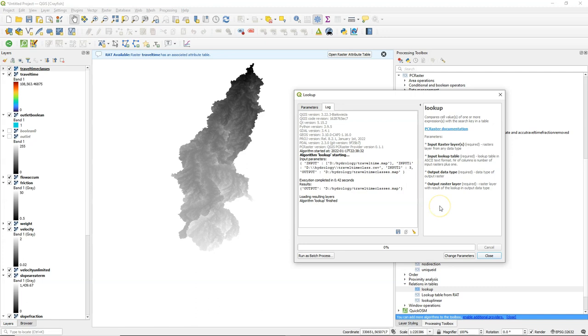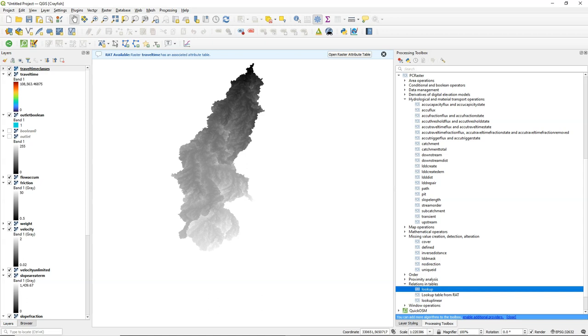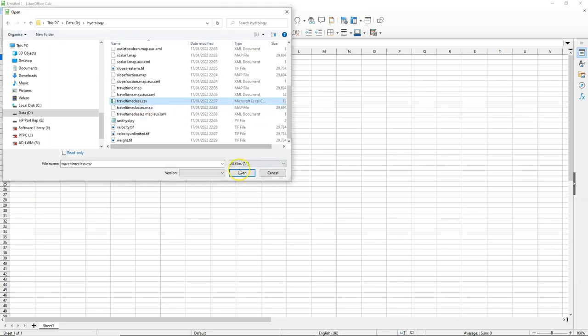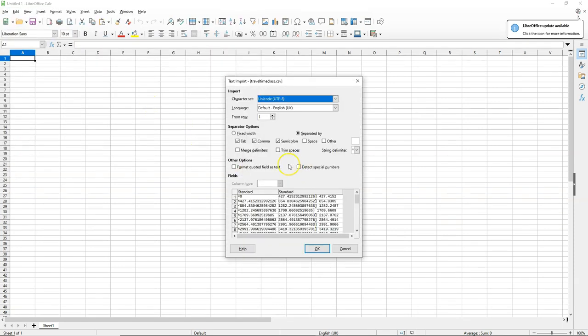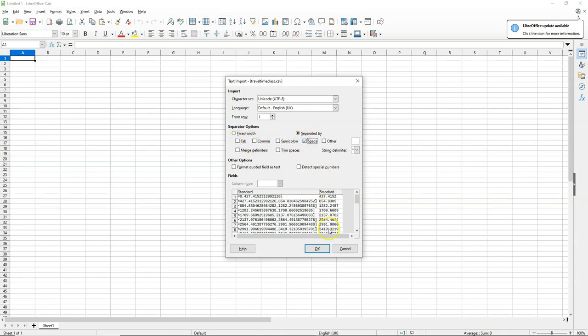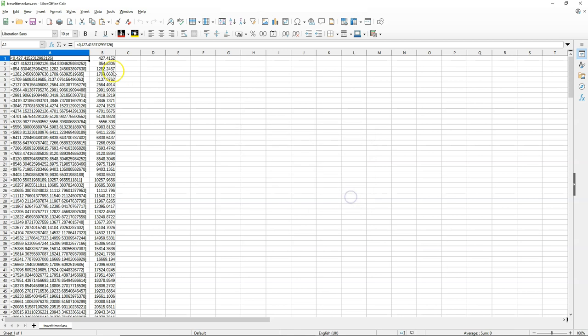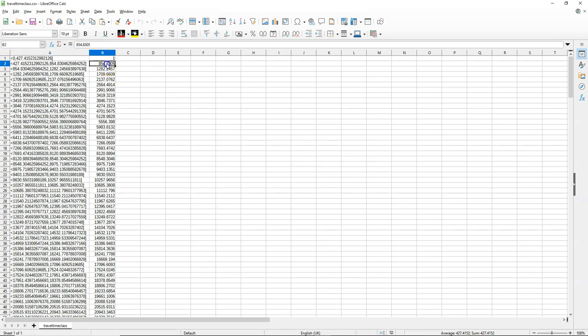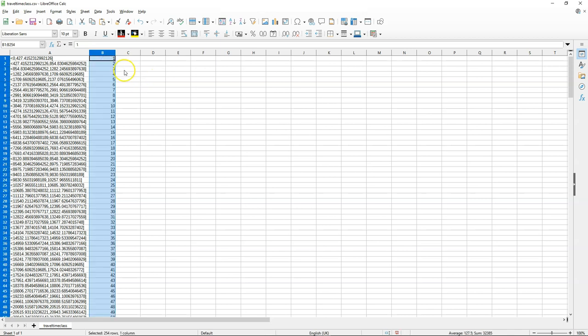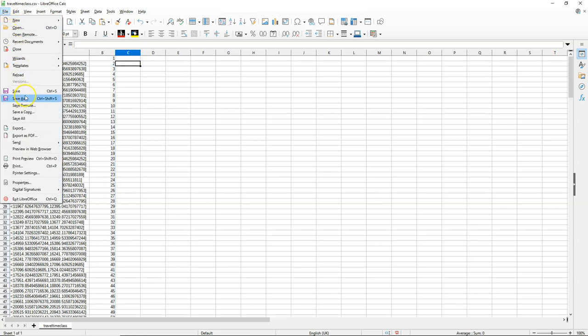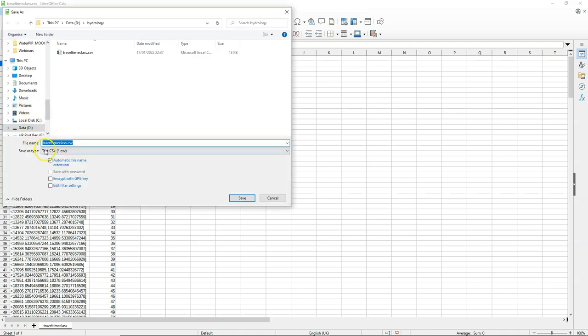There it is. We also need to calculate the areas of the classes. So therefore I am going to make another lookup table. And we do that by opening the previous lookup table in LibreOffice. And we choose that it only has a space as a separator. And we see the ranges in one column. And in column B we see the boundary values. And I just want a unique number per class. So now they all have a unique number.